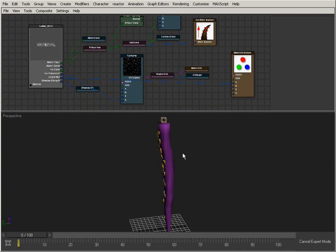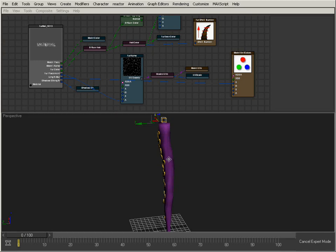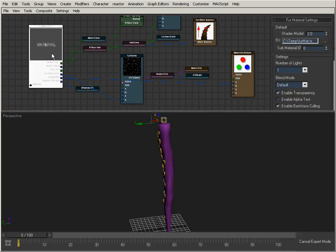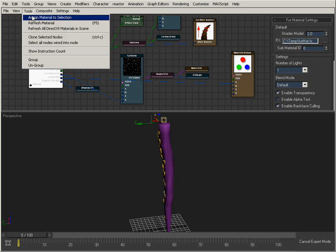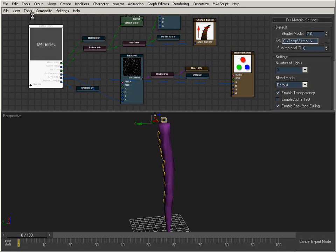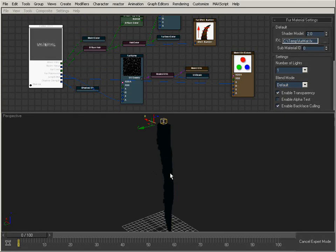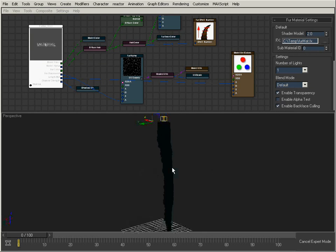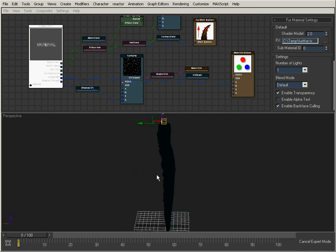I'm going to apply this to this tentacle that we originally used for skin effects. I'm going to select the tentacle, select the fur material, and go to Tools, Sign Materials, and Selection. When we start off, the tentacle is completely black and we're seeing no fur, and that's because we haven't applied any UVs to this tentacle yet.